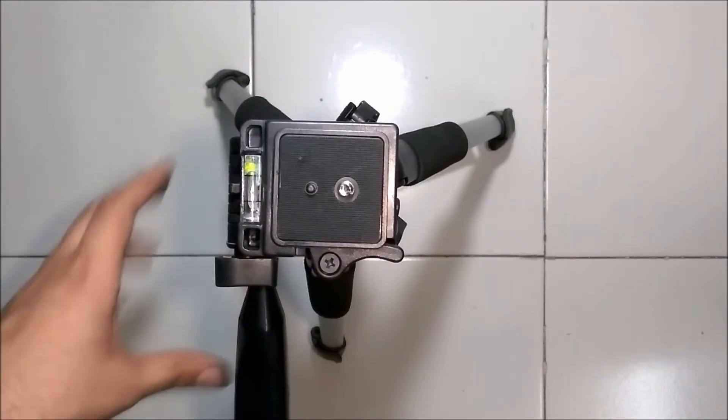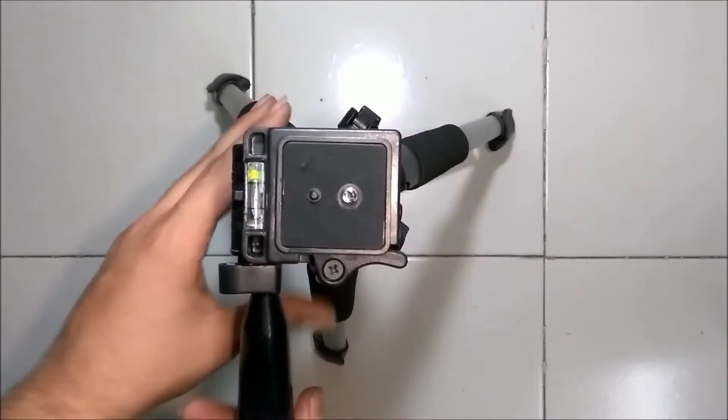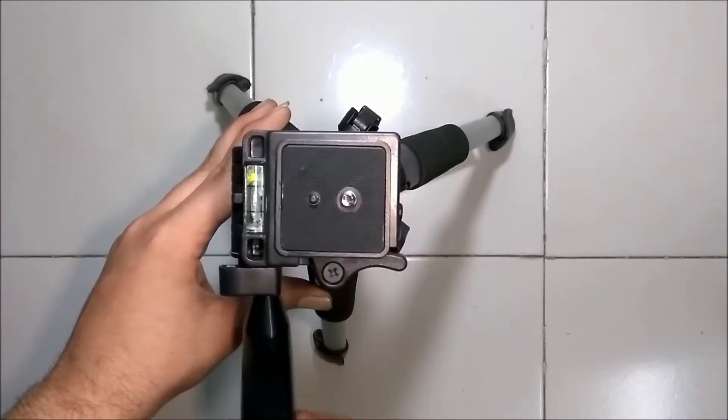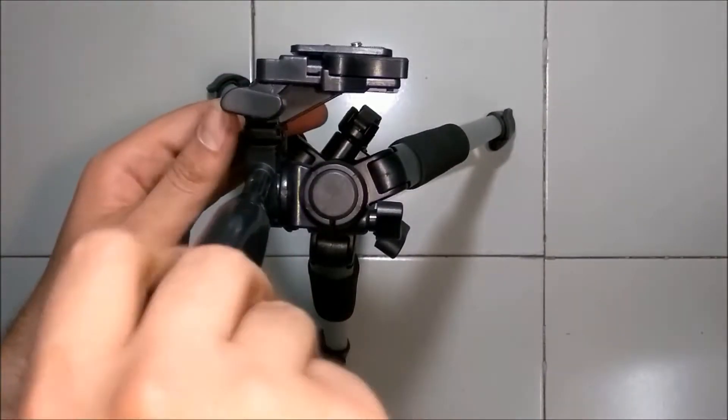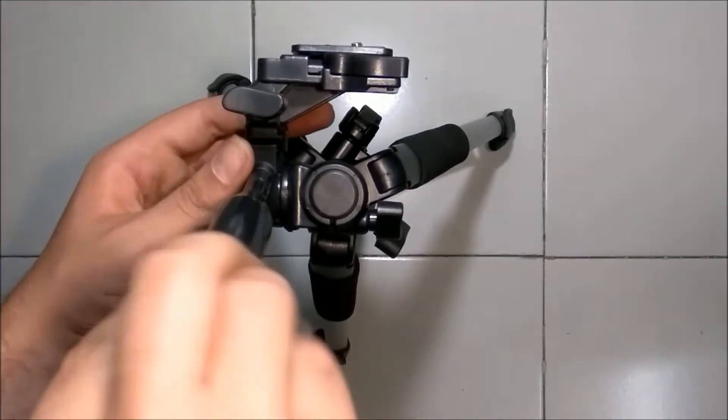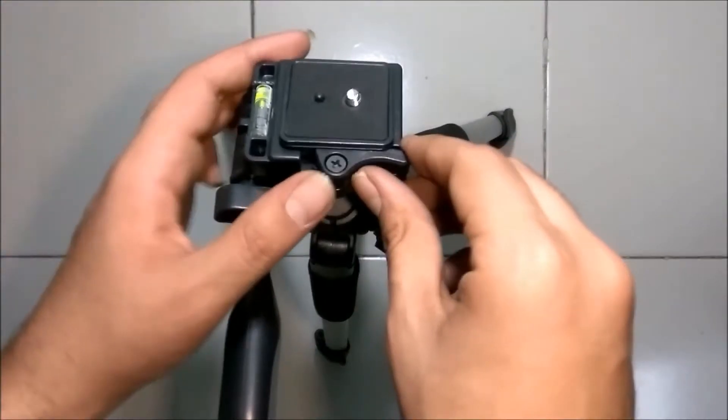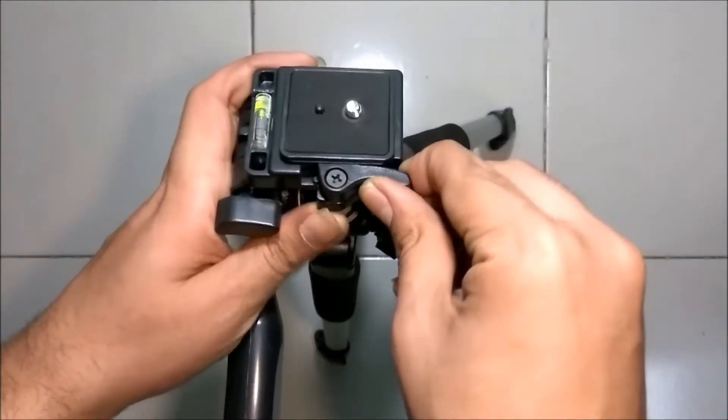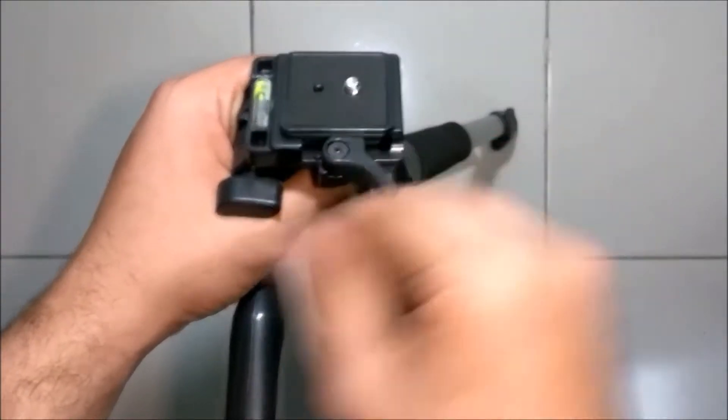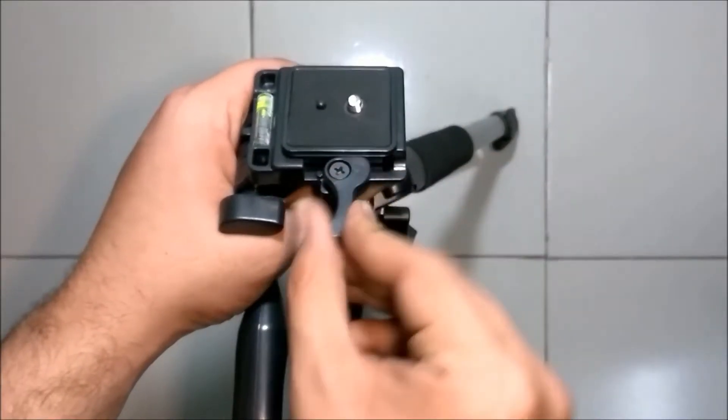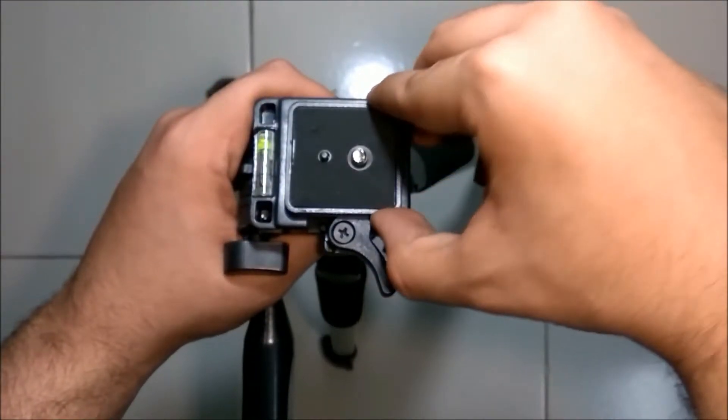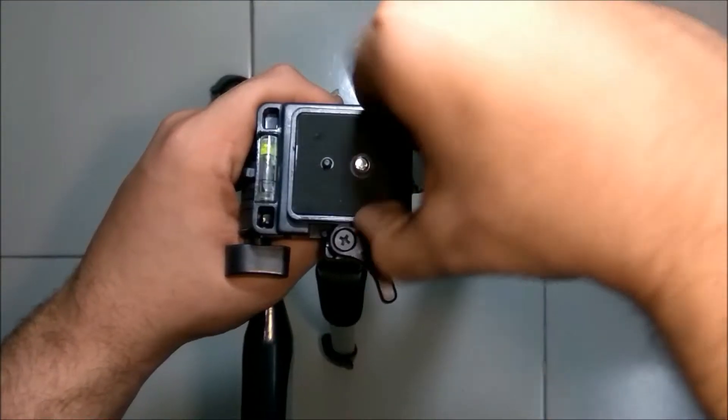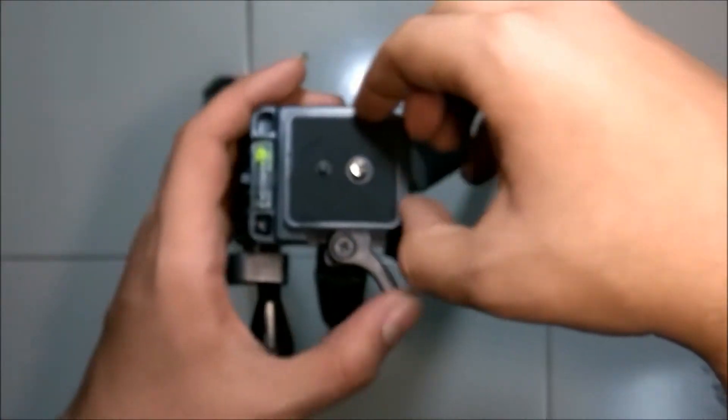Now let's open this mount. This mount can be used for mounting the cameras on the tripod. By moving this lever from right to left, the mount can be put out.